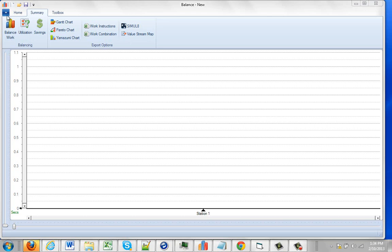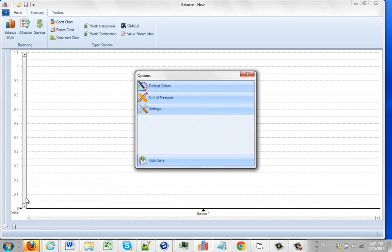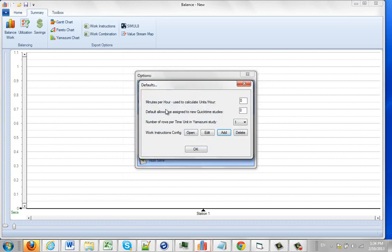You can see the ones that come by default by clicking on the file in the balancing area and go to the options. And then we go to the settings area right here. And this is the one we're looking at, the work instructions configuration.